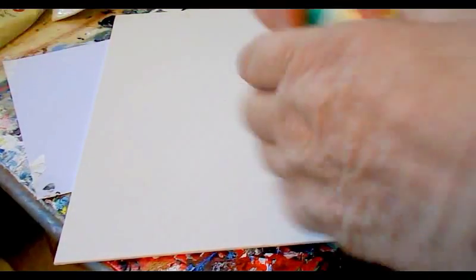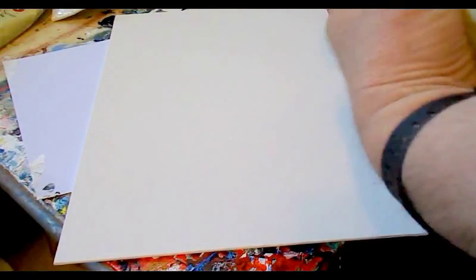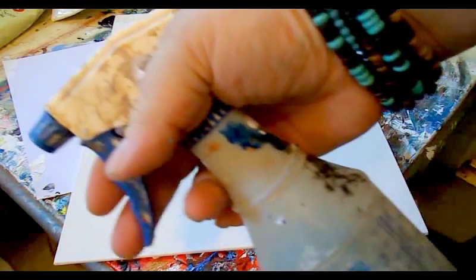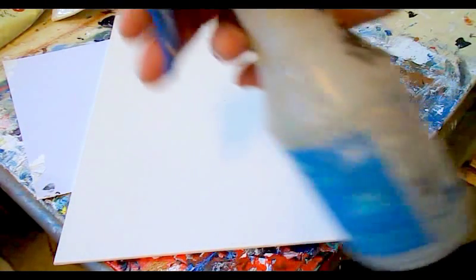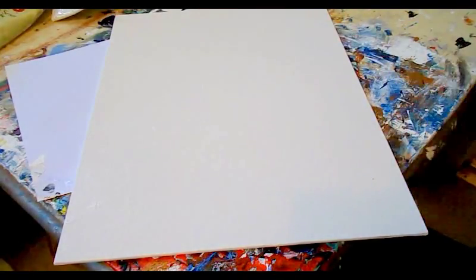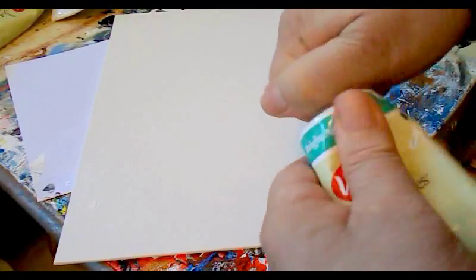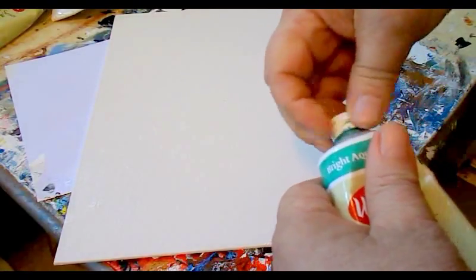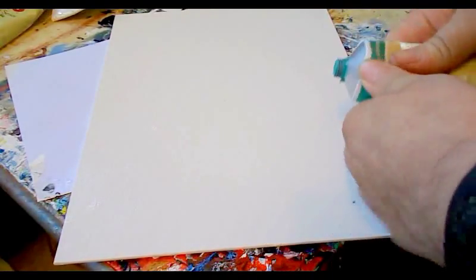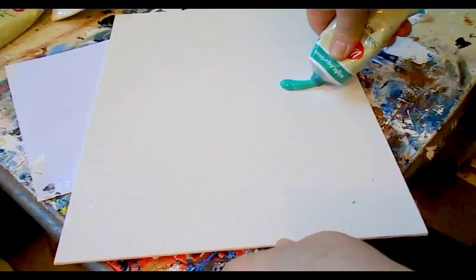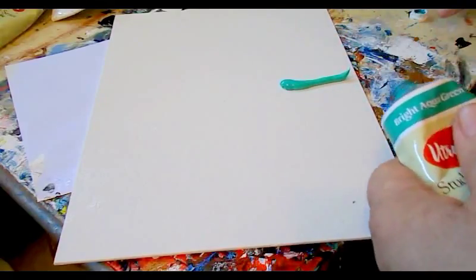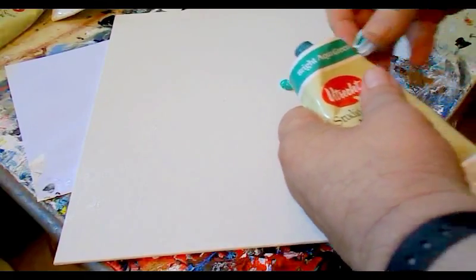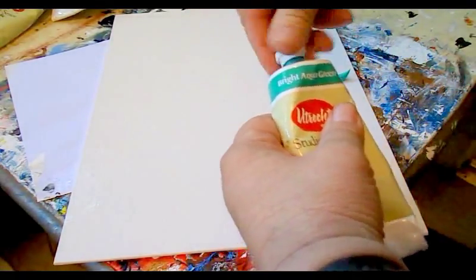So we'll go ahead and get started. I'm going to first wet my canvas with a misting bottle. This shoots a mist of water. I'm just going to get it a little bit wet. It's probably a good idea to do that. And then I'm going to put some of the bright aqua green on there.